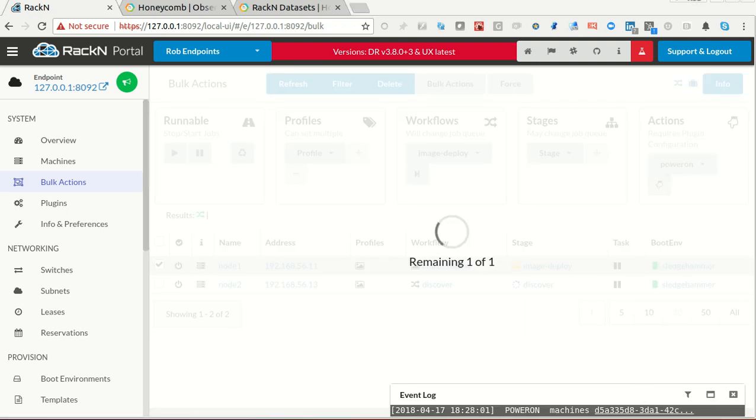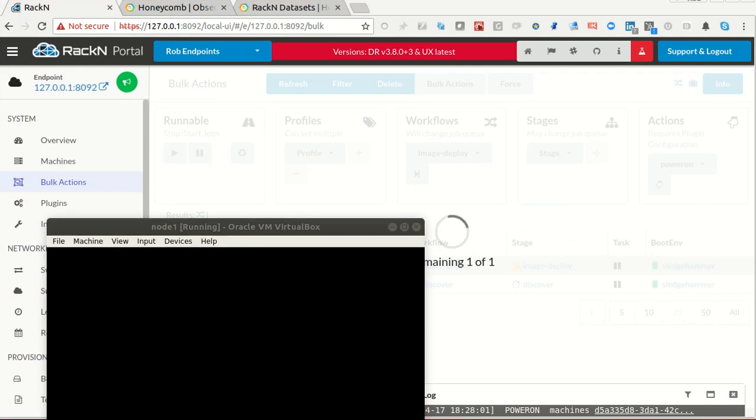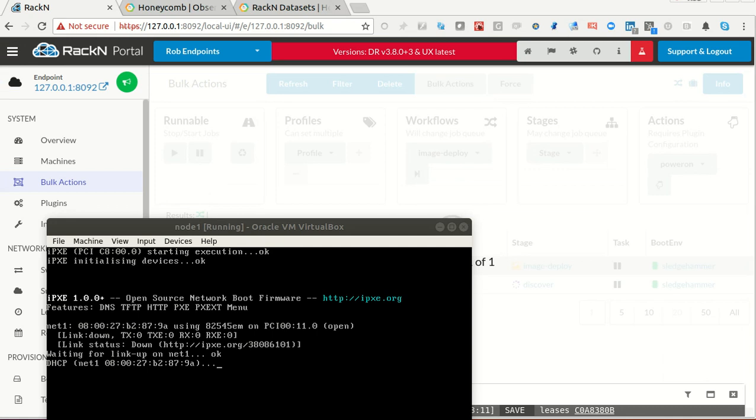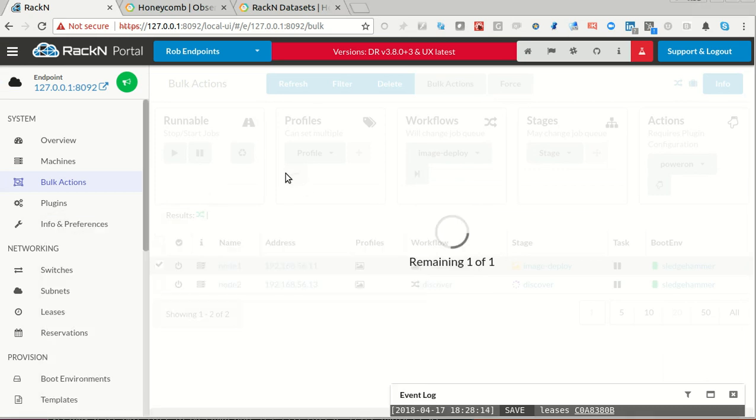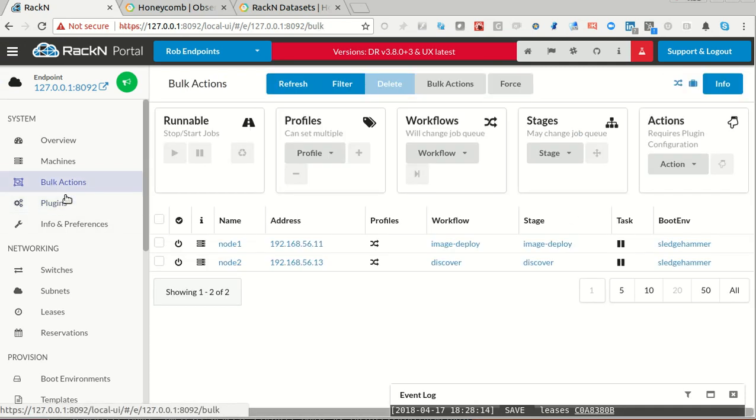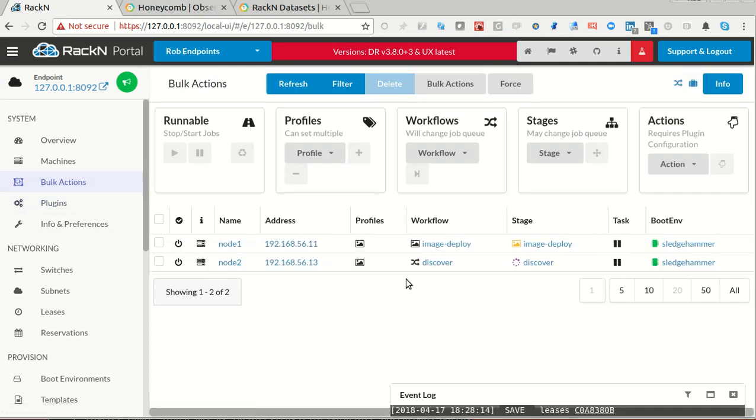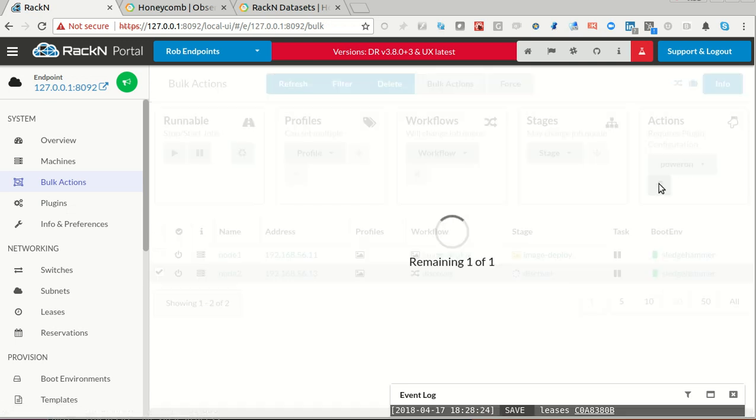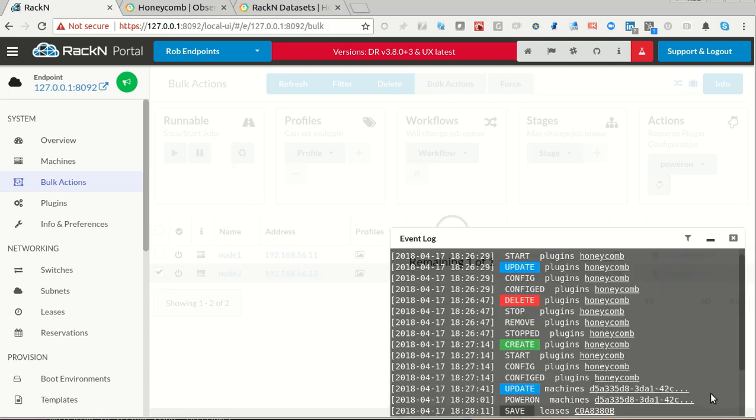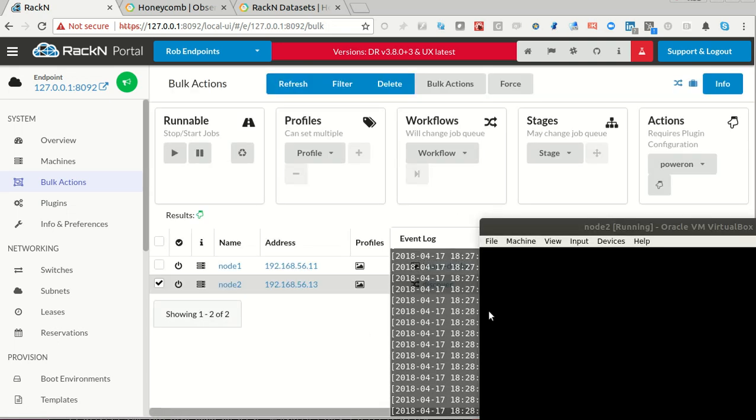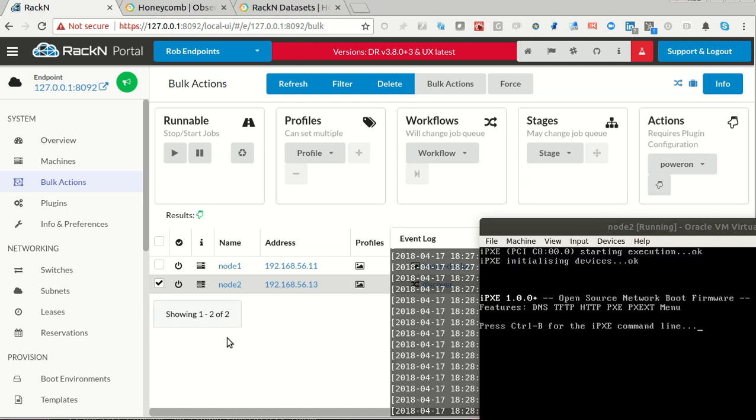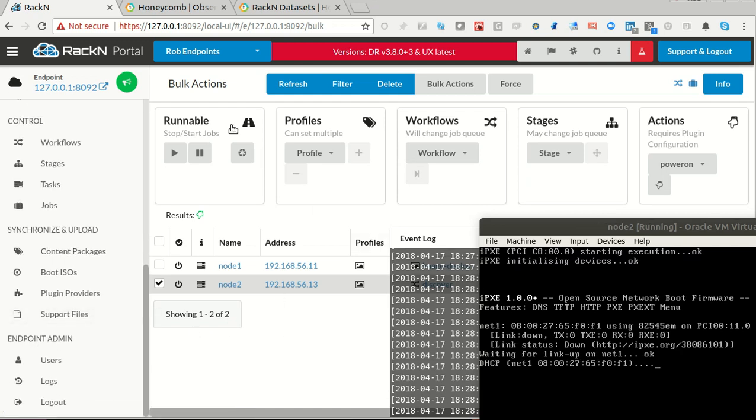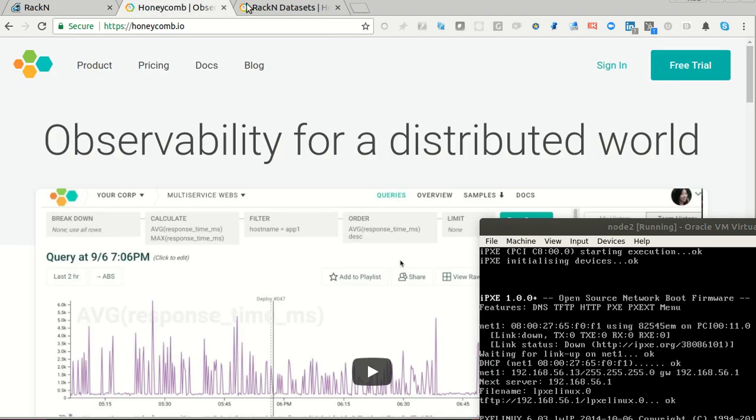In the background, that flash was the VM starting up. The machine's going to boot and do the things that it's supposed to do. Over here, I can power on the other machine. It'll just boot into our regular sledgehammer process. My point here is not to demo Digital Rebar. There's plenty of demos of that. What I want to do here is show you what it looks like when we get the events that are coming into the system into Honeycomb.